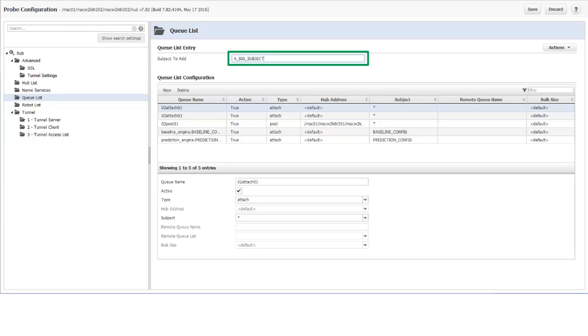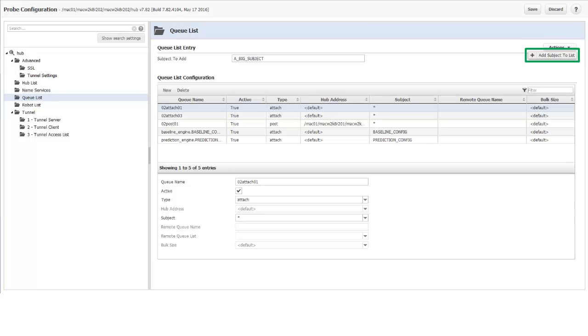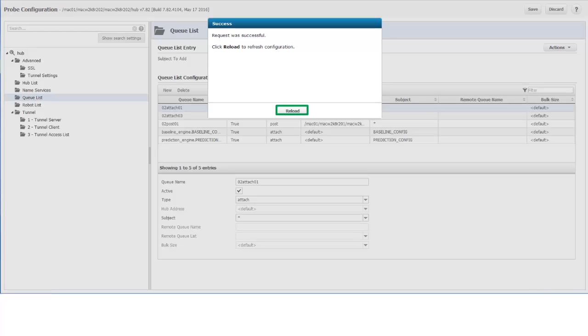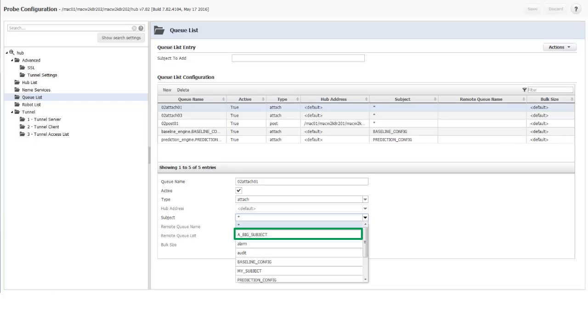If I need a subject that is not in the list, I can add it in the Subject to Add field. Here I have entered a new subject, a big subject. To add it to the subject drop-down list, I click Actions, Add Subject to List. Then click Reload when I receive a success message. The new subject is added to the Subject drop-down list.